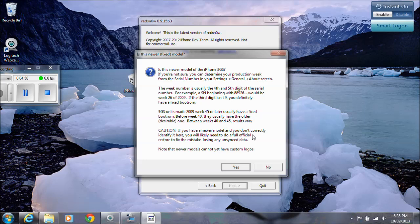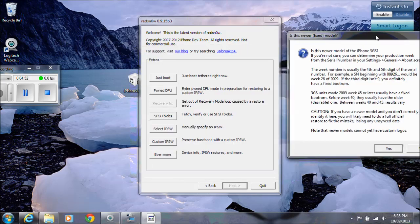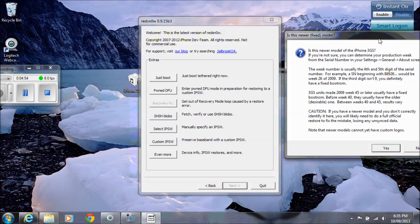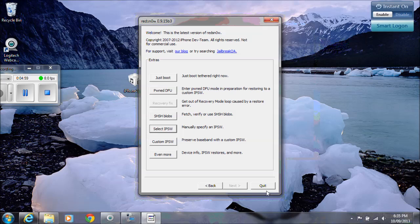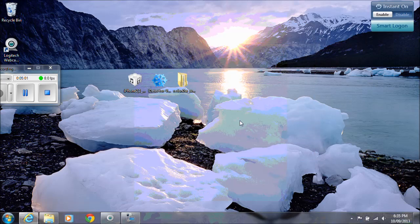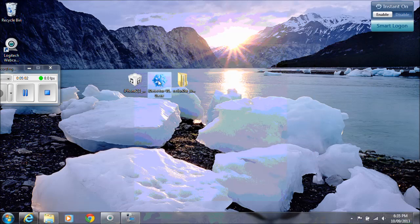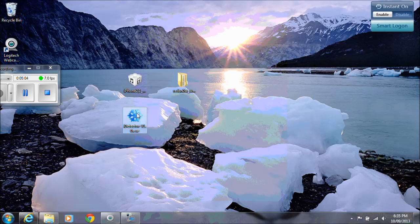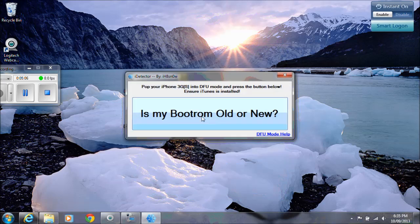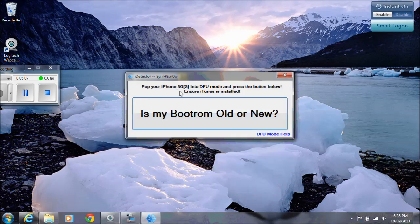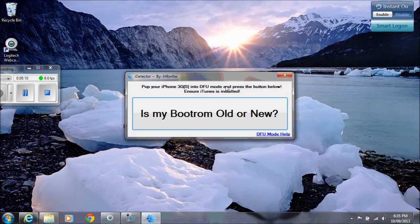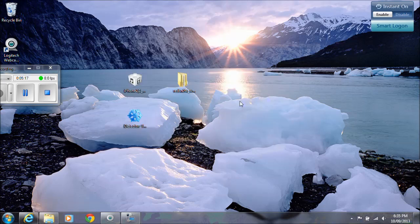This is where the other file comes in handy, the file I mentioned earlier. If we click no just on that for a second and go quit. Now this iDetector.exe, if you run that, you'll need to put your phone into DFU mode. Once it's in DFU, you can click on this button and it will tell you if you've got an old or new boot ROM.